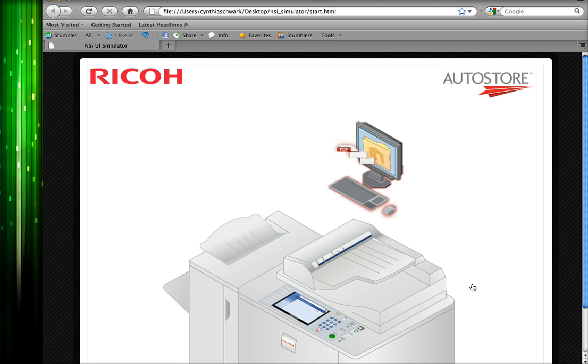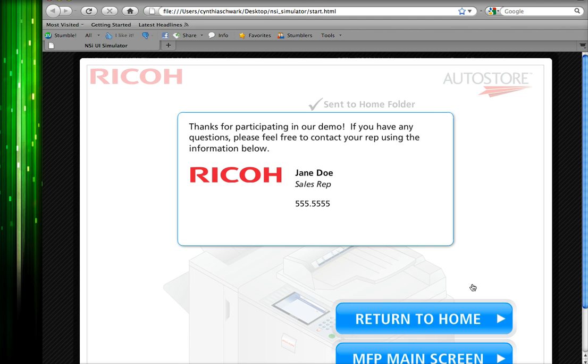As we come to the end of the demo, we will see that our Virtual Business Card will appear. The prospect can now give us a call and tell us how amazing our demonstration was. This concludes our screencast on the NSI AutoStore front panel simulator for Ricoh MFPs.